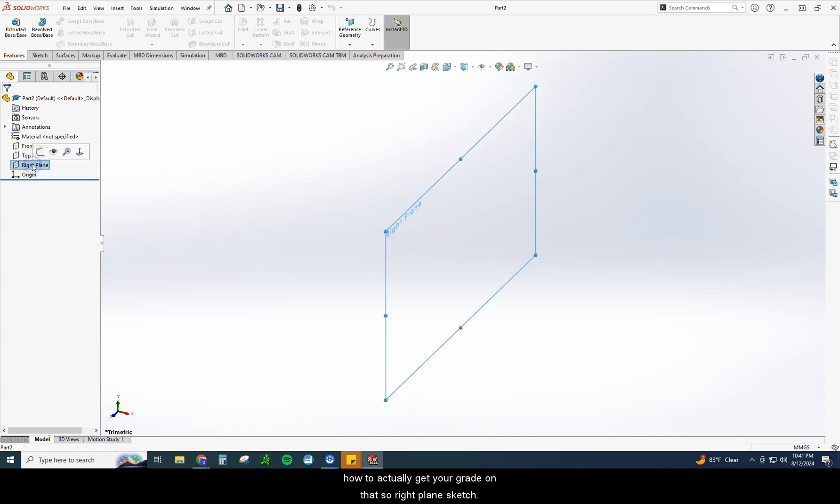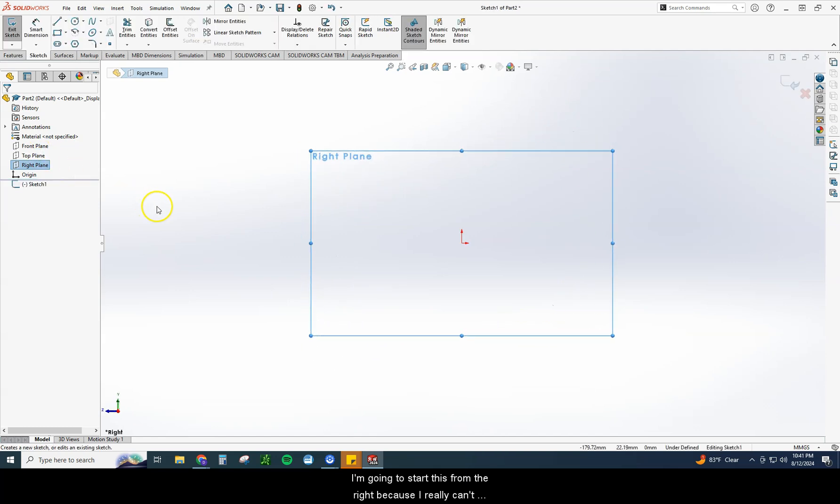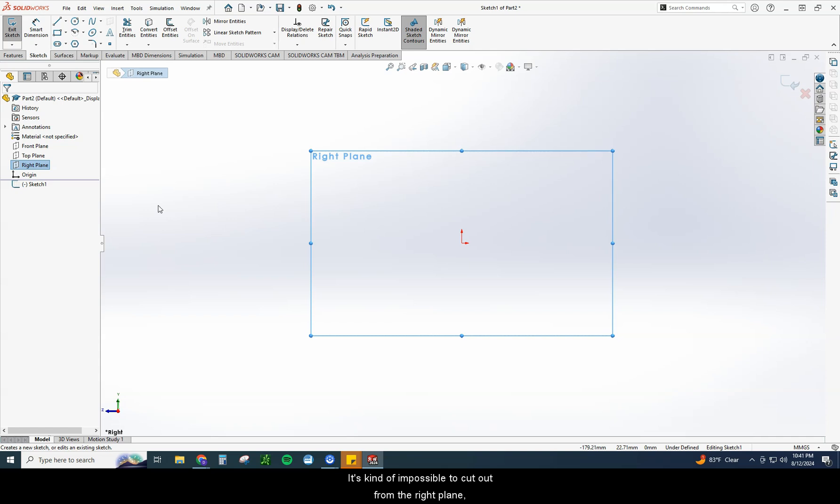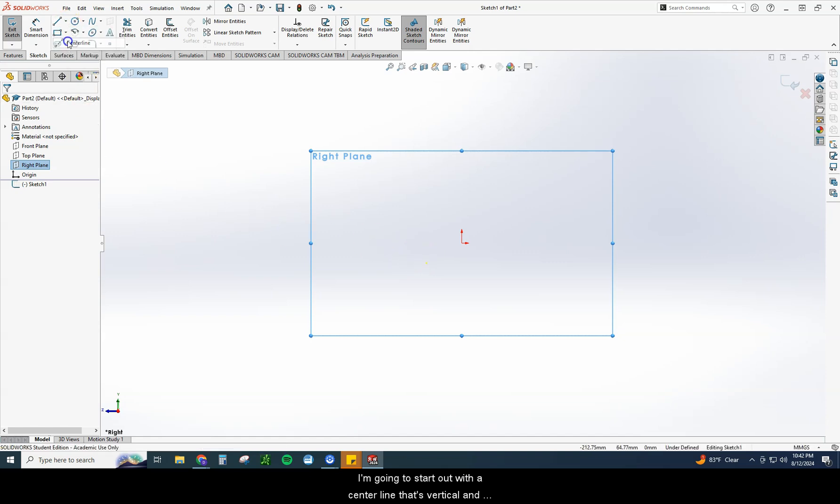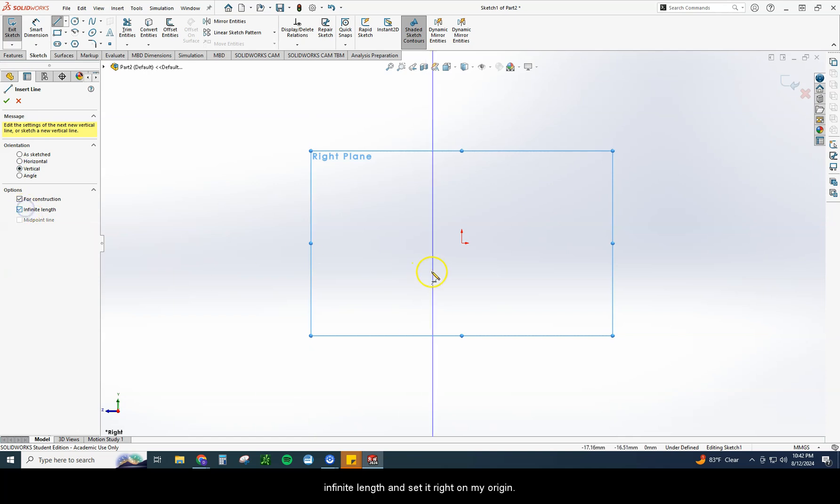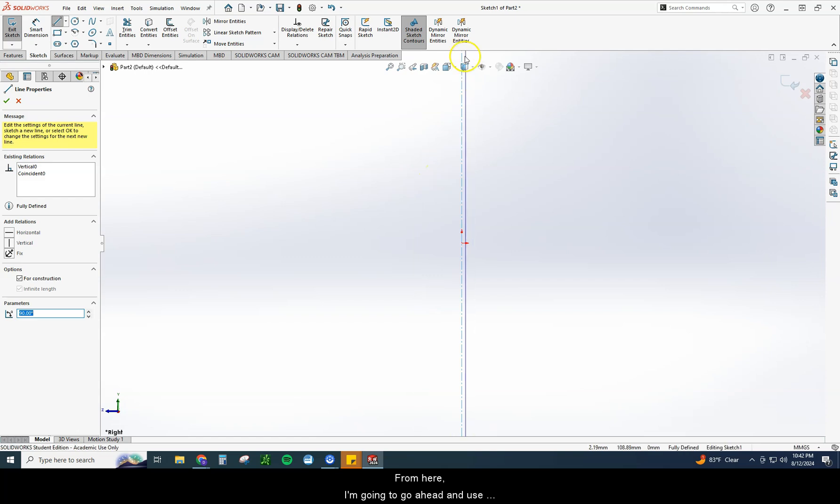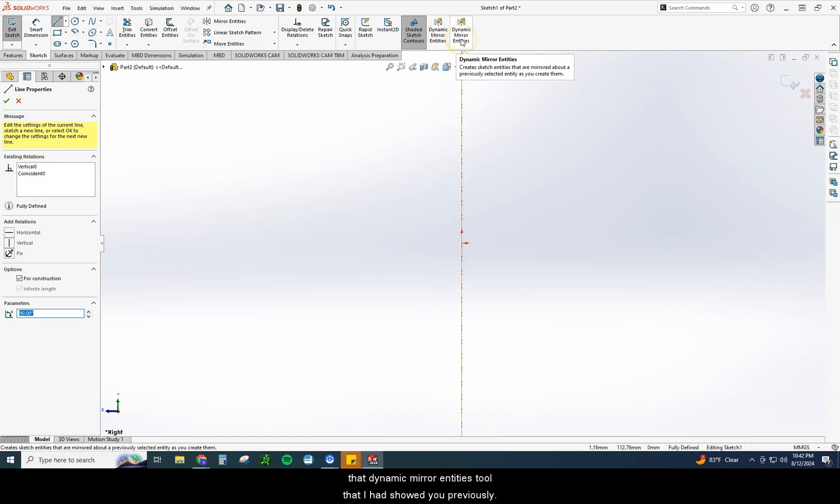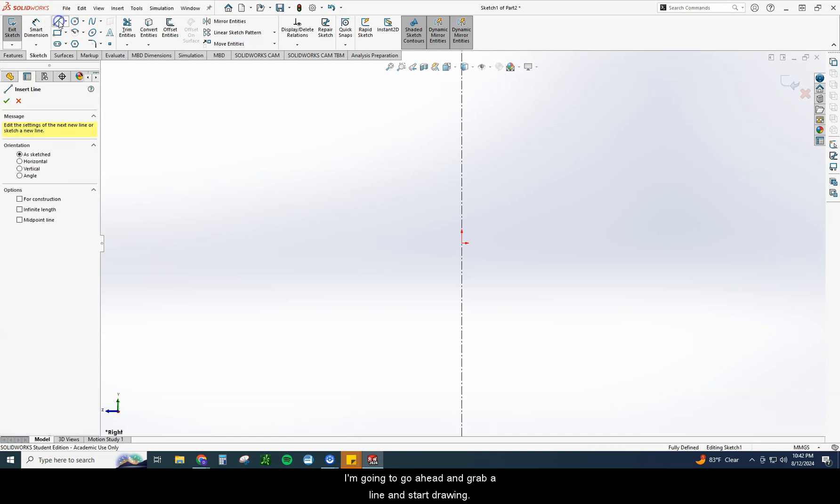Right plane, sketch. I'm going to start this from the right because I really can't draw this from the front plane. It's kind of impossible to cut out from the right plane, but I can draw from the right plane. I'm going to start out with a center line that's vertical and infinite length and set it right on my origin. From here, I'm going to go ahead and use that Dynamic Mirror Entities tool that I showed you previously.